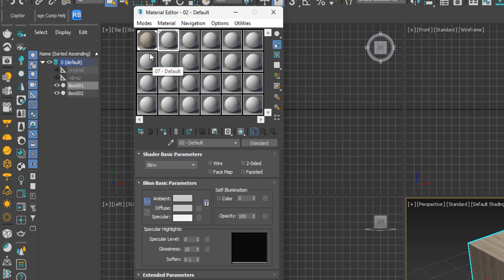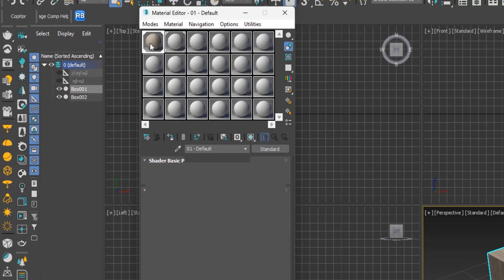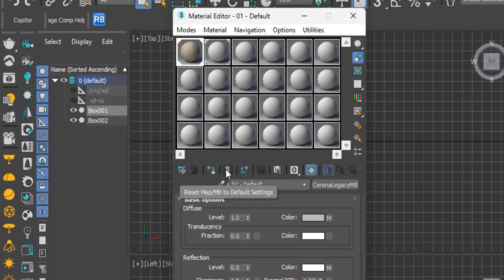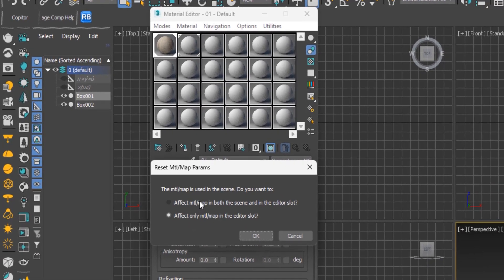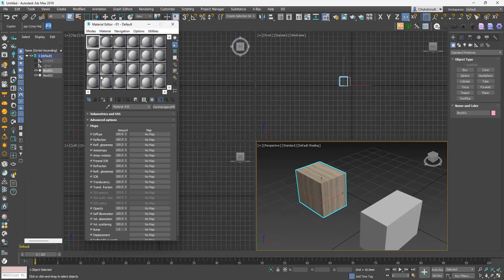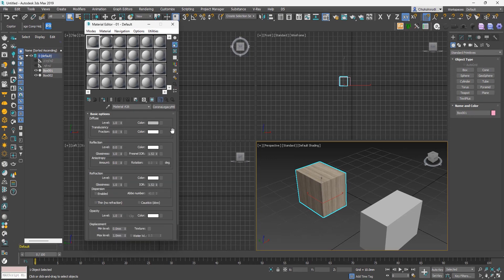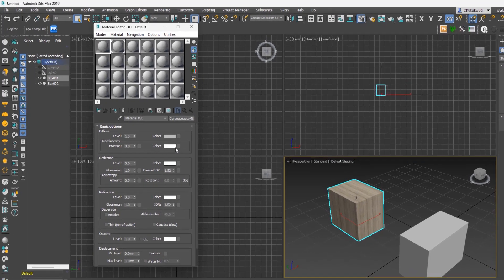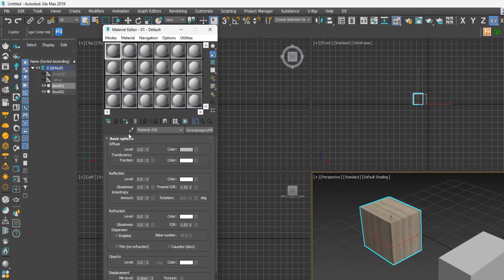Resetting a sample slot with the right settings will not delete the material already used in the scene — it just replaces the slot with a default. To reset, click on the material and click the Reset Map/Material to Default Settings button. Choose the second option and hit OK. The material is reset in the slot but still visible on the object in the viewport. If you need to edit it again, select a slot, use Pick Material from Object, and click the object to retrieve its material.